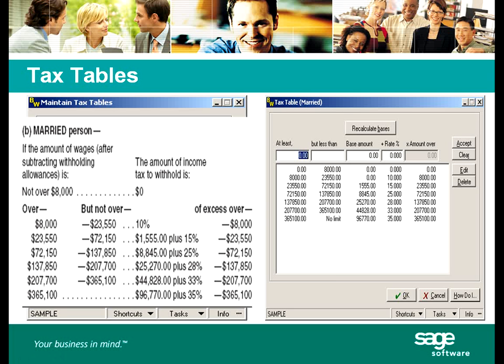You will learn how BusinessWorks calculates taxes based on the annualized tax tables and how to edit these tables if need be.